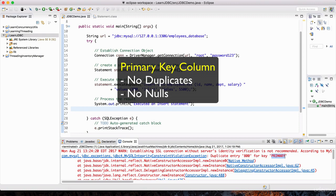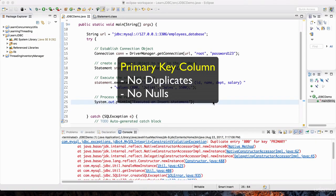These are database-specific concepts with regards to primary keys. You can look this up yourself when you're done with this course. I encourage you to master this concept because these are important and you will be using them in your practical Java development career.